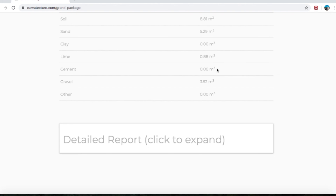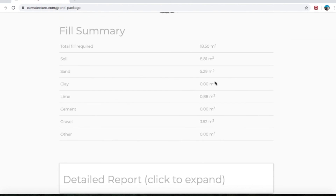No cement, 3.52 cubic meters of gravel, and no other added. You can then take that, look at it, and ring up your local sand or soil supply place and say: I'd like 3.52 meters of gravel — let's round it up to 4. I want 4 meters of gravel.